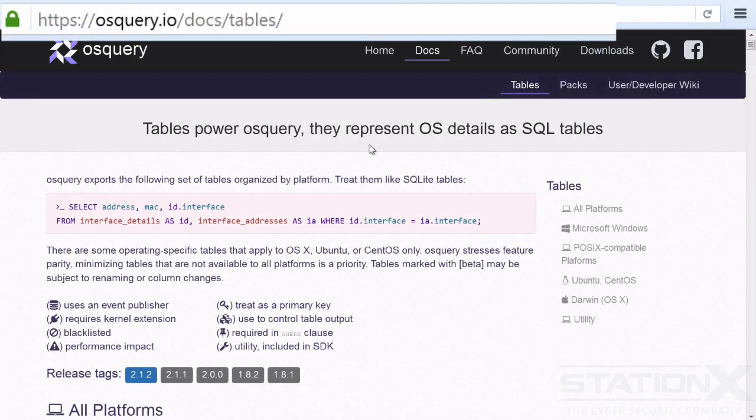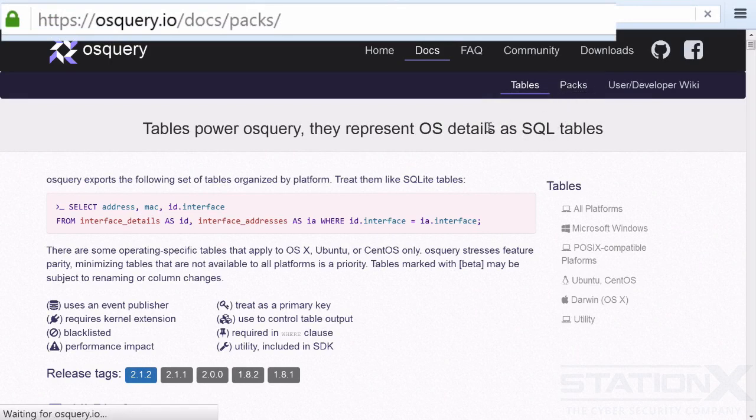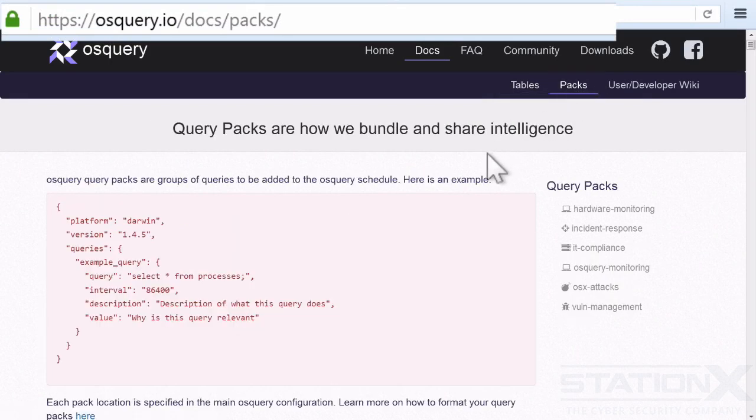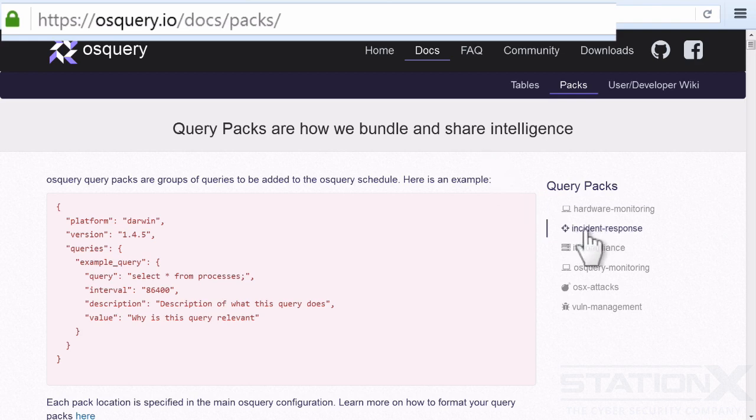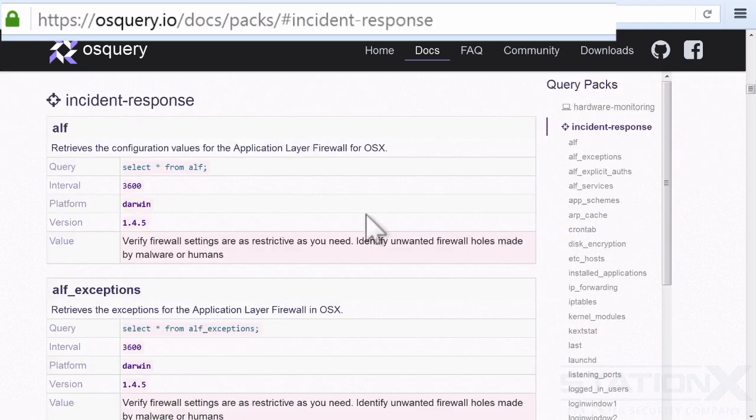Let me introduce you to packs. On the tables page, you can see here we've got packs. Now, packs are groups of queries that have been found to be useful. So if we look here, we can see incident response. And here is an example.